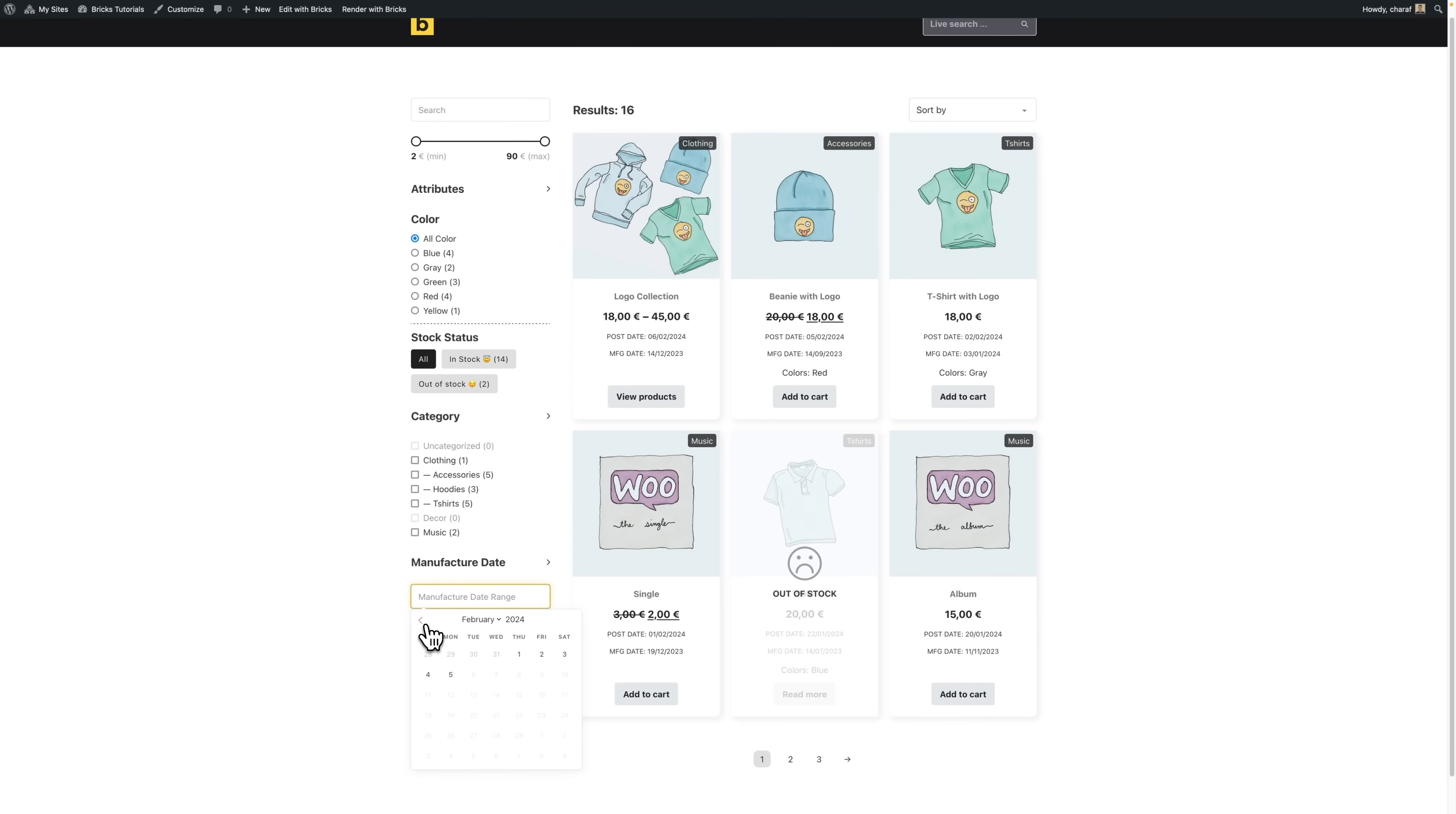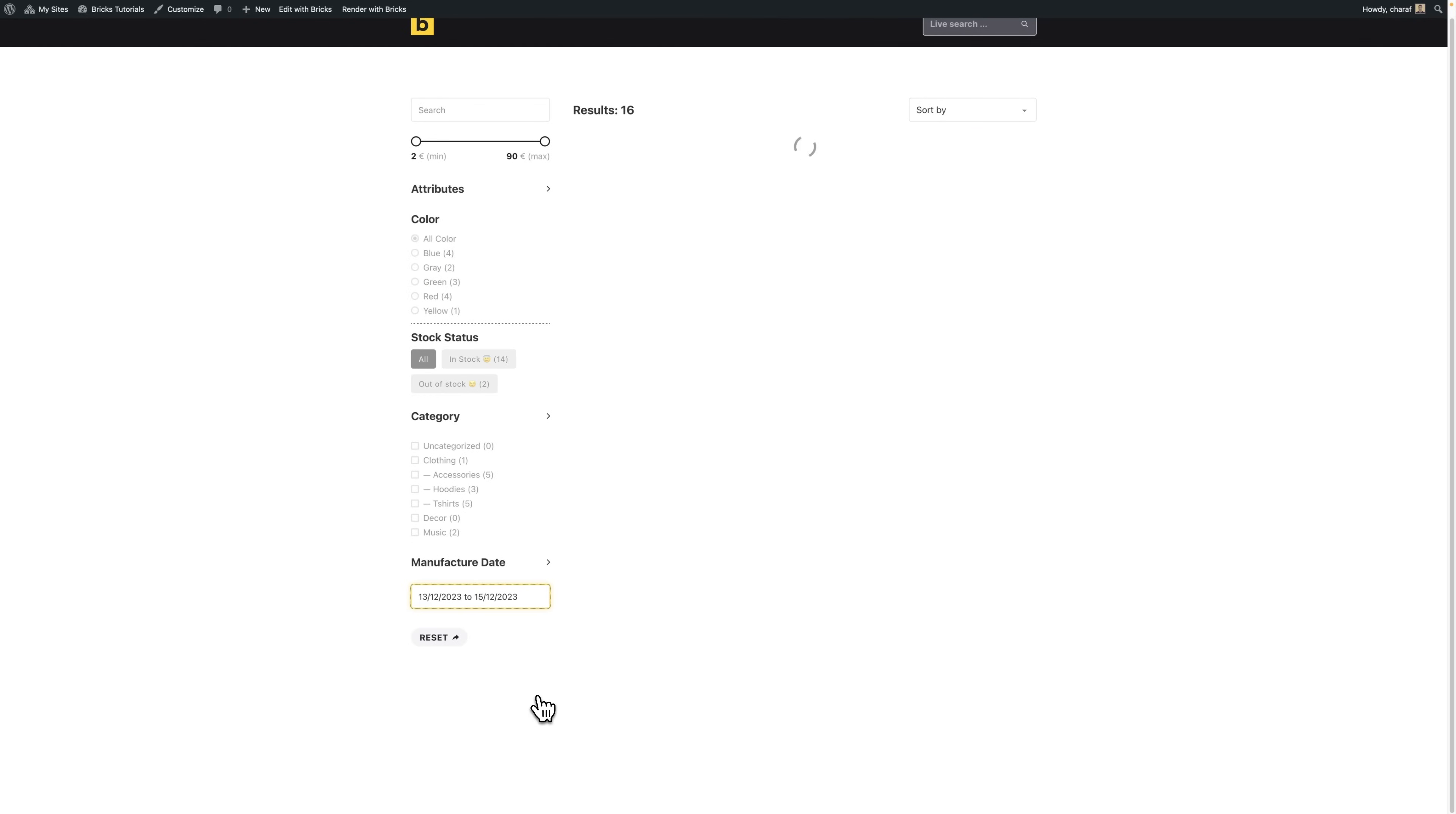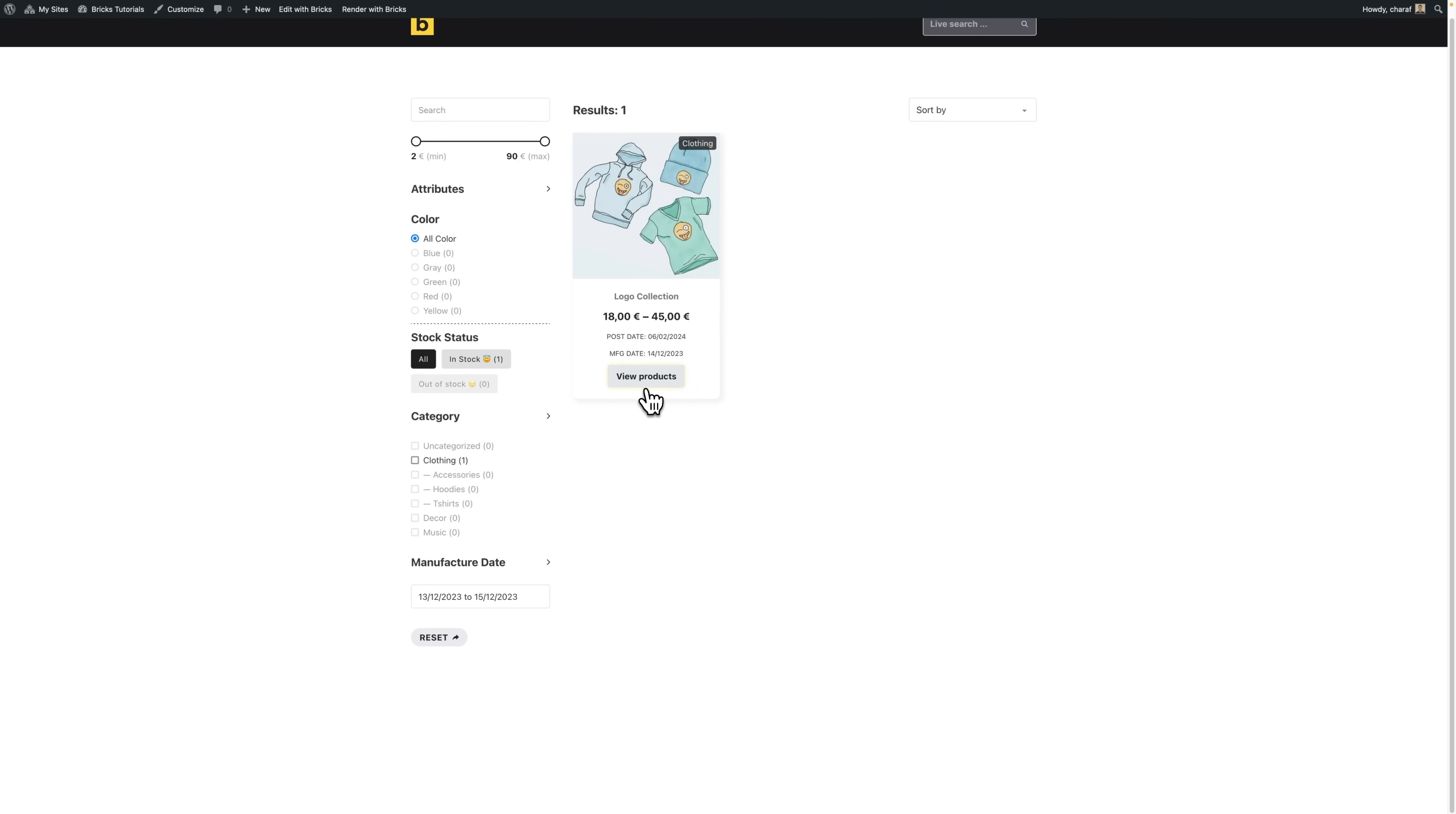Okay, so let's add a range between the 13th 12 23 to 15 12 23. And as you can see, we have a result here. So if we click on the products...